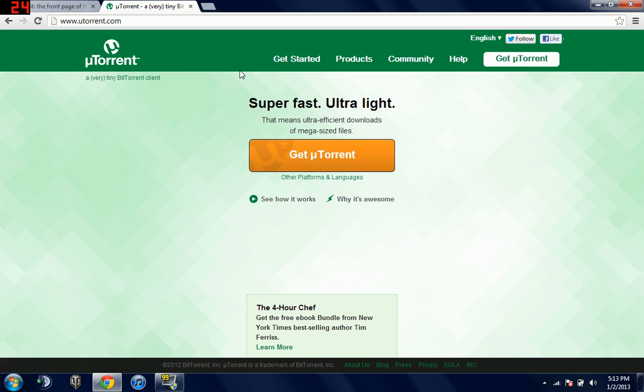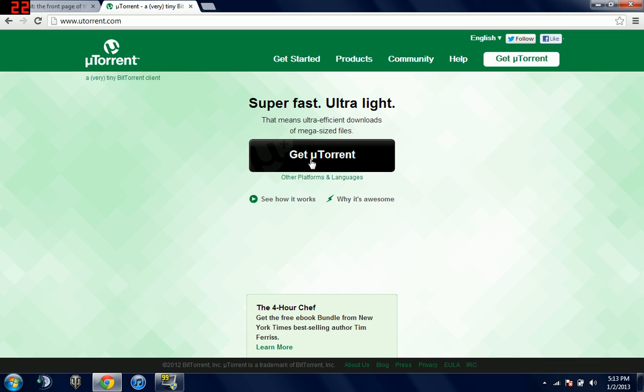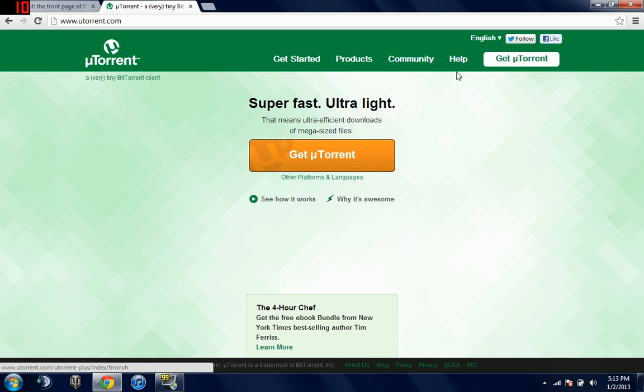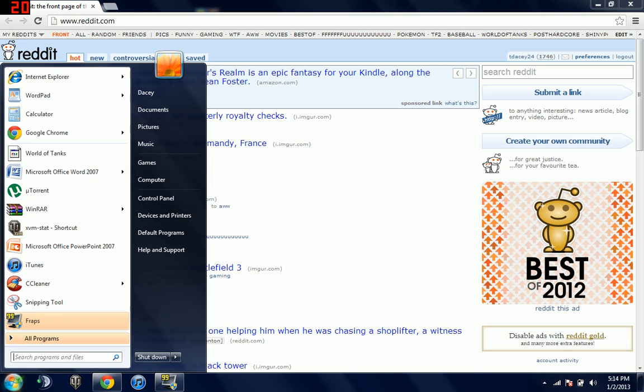So you just click get uTorrent. Mac and Windows both work, but obviously Fraps is only for Windows so you're going to be using that. Just click get uTorrent and download it. As you can see, I have it downloaded.